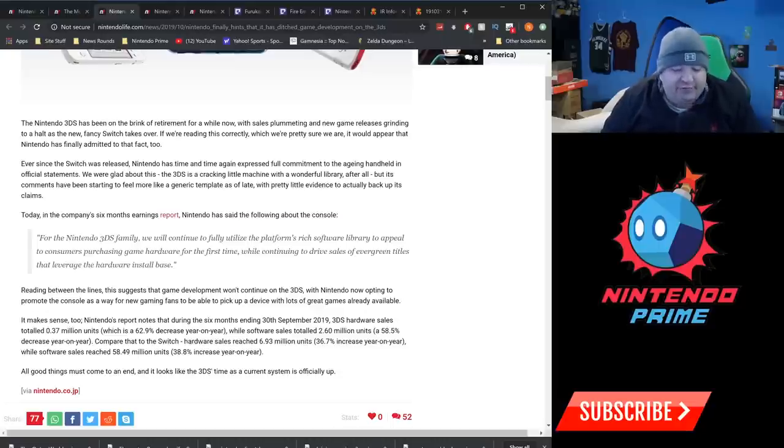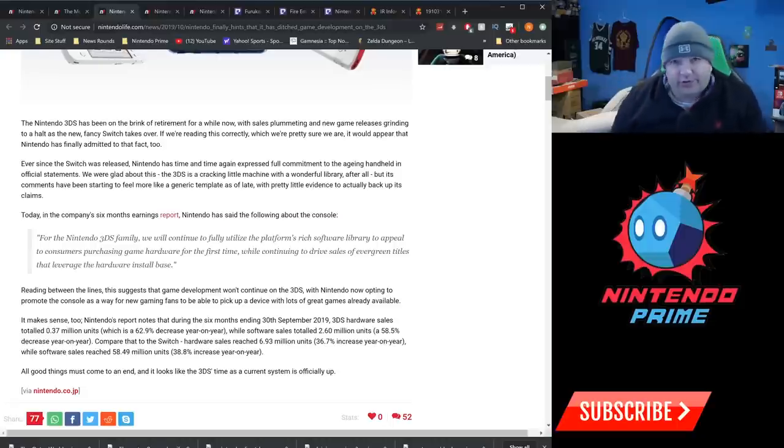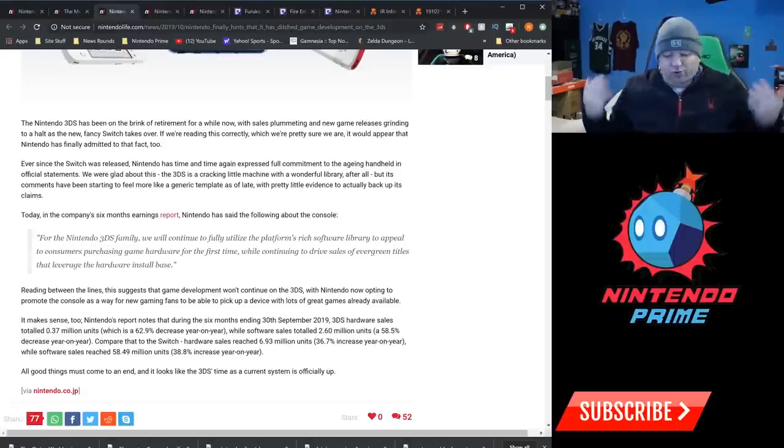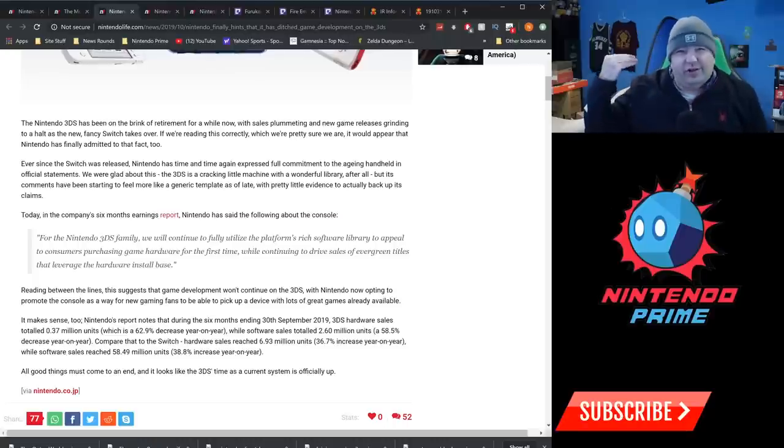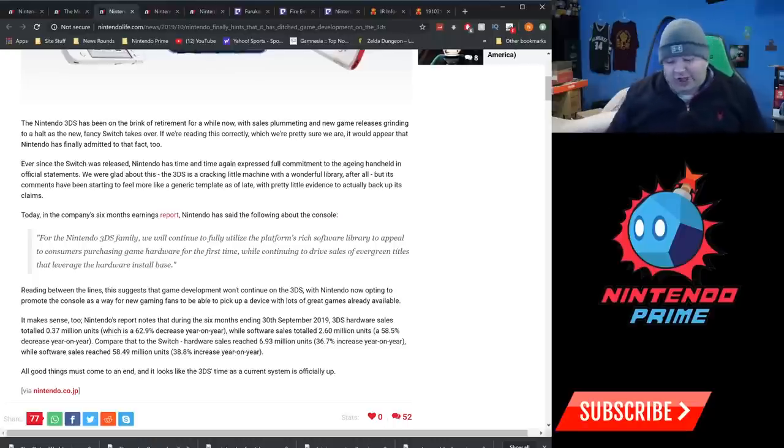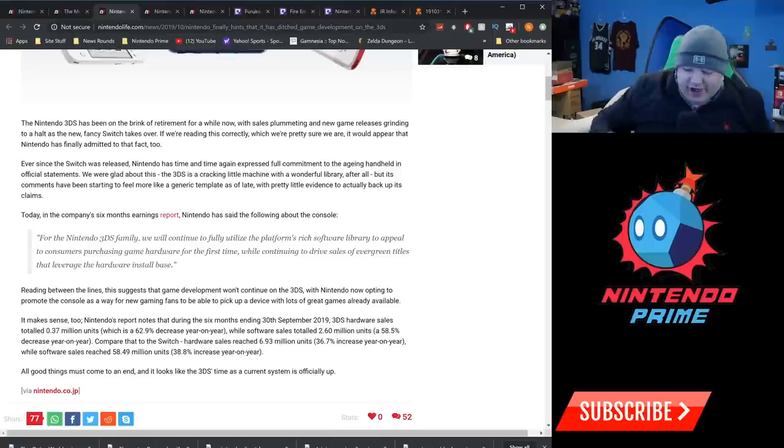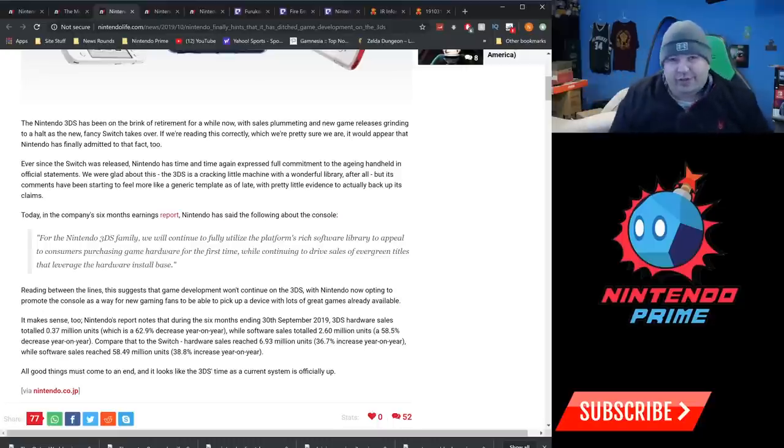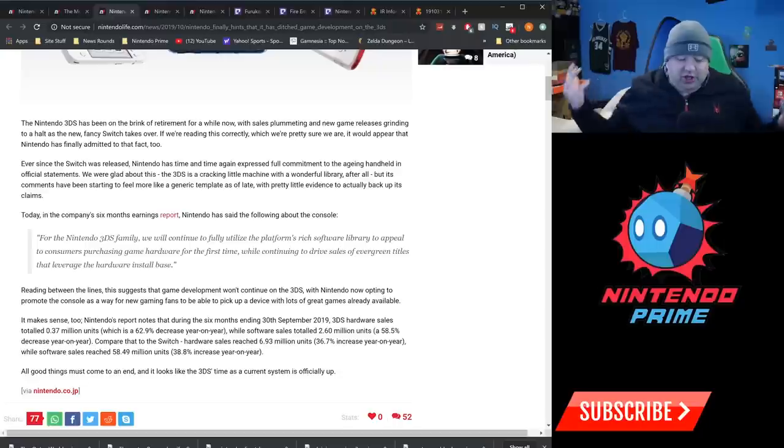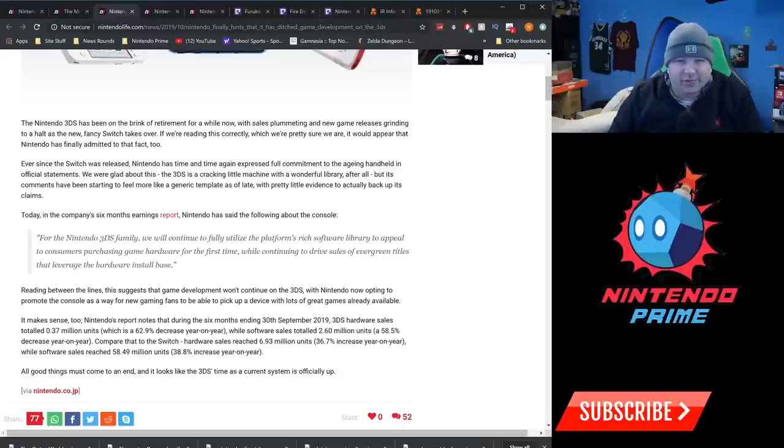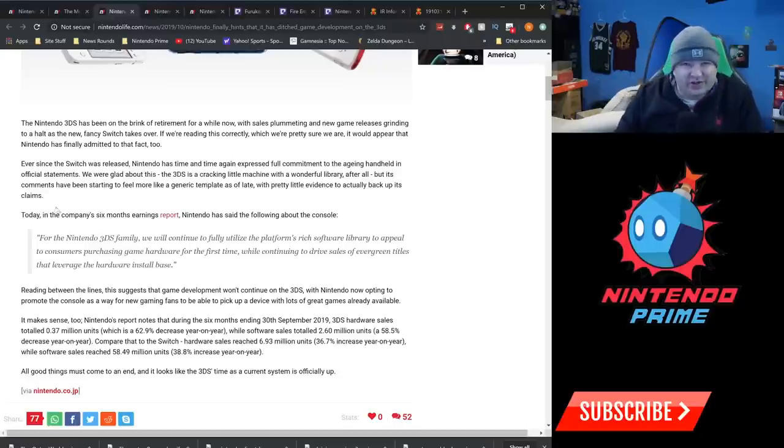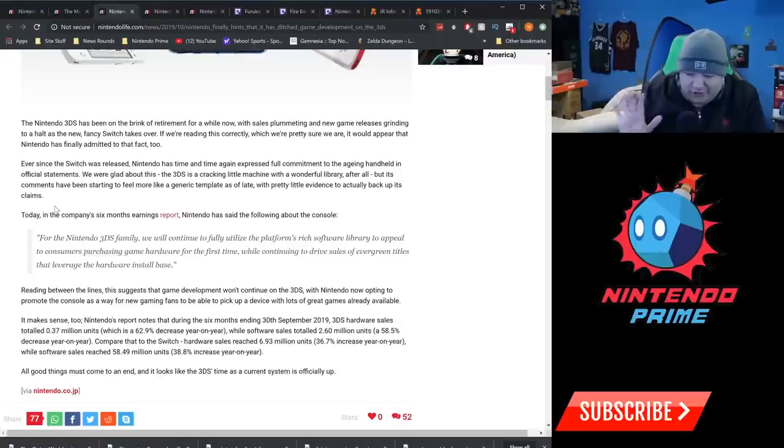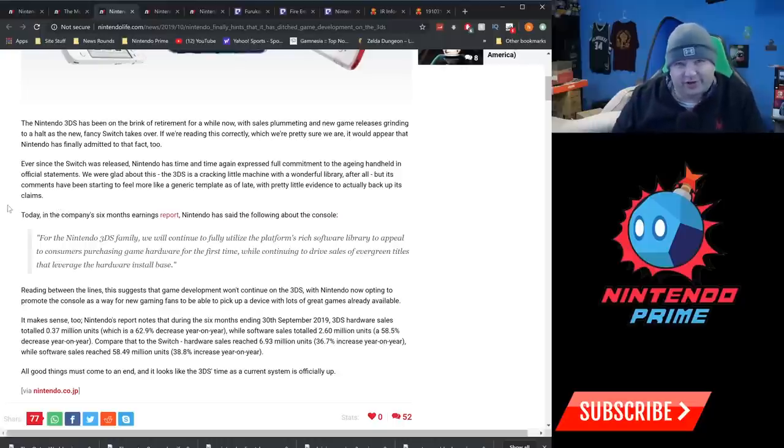But if you're looking for a Nintendo platform that's going to have steep discounts this holiday, look no further than 3DS. Don't be surprised to see really steep discounts on the 2DS, 2DS XL, the New 3DS, 3DS XL, like the whole line across the board is going to have massive discounts along with a lot of 3DS games. So if you're looking to get your hands on a whole bunch of 3DS games that maybe you've missed out or wherever, this holiday is going to be a good time for that.